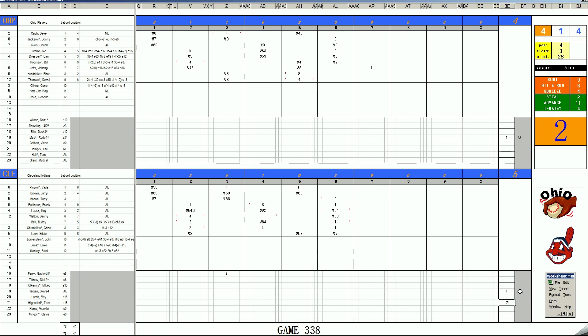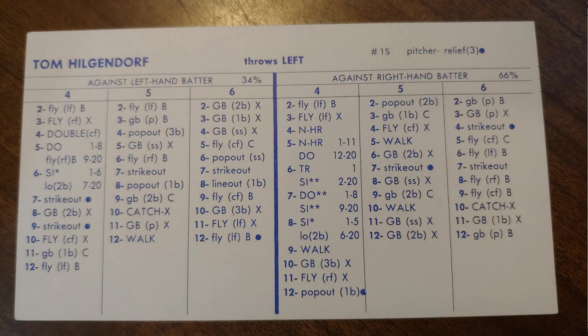They have better pitchers in the bullpen. They need to use them and get a win. Just win one of these games. They might not be able to come back 0-3, but you've got to get a win. And you need your best out there to do it. So Hilgendorf will come on. Let's take a look at Tom Hilgendorf.